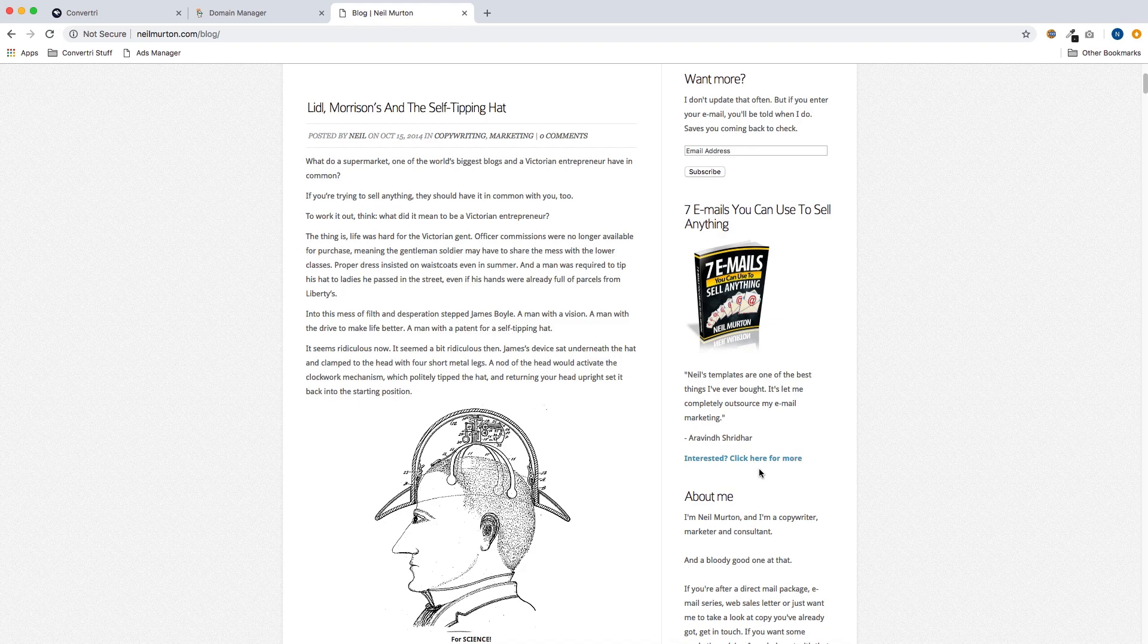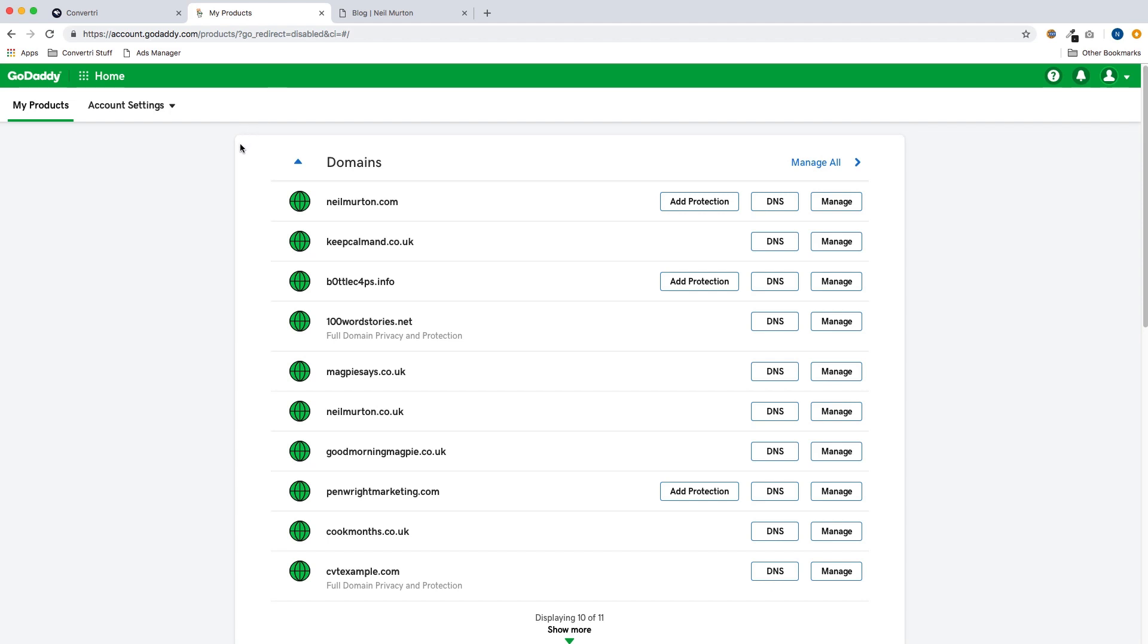So first of all we're going to go into the domain registrar. In this example it's GoDaddy, so if you're using a different host it's going to look a bit different but the process should be pretty similar. In GoDaddy this list of domains is the first thing we see when we log in. So we're going to find our domain, neilmerton.com, find that in the list and then hit DNS.